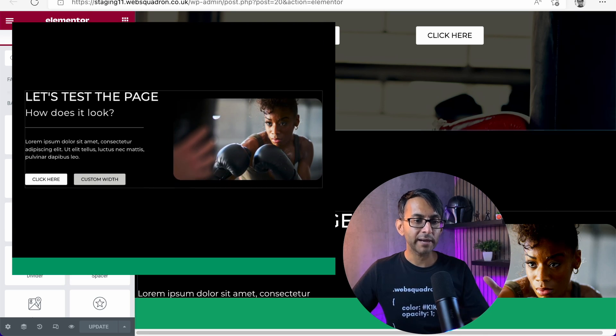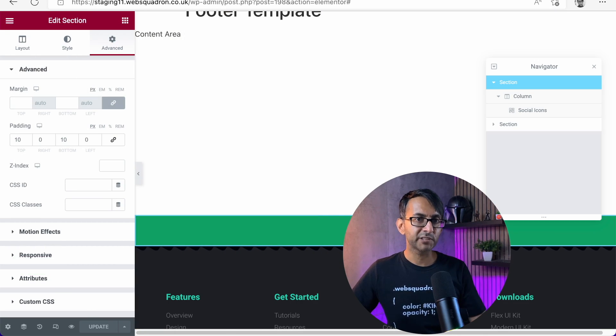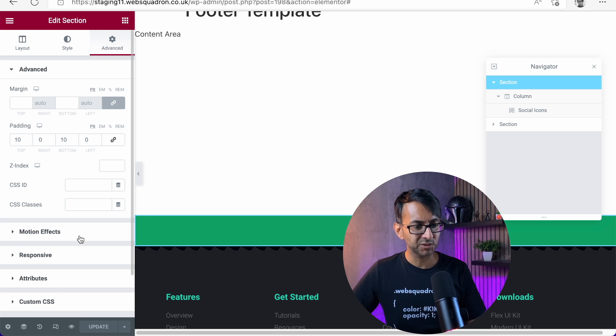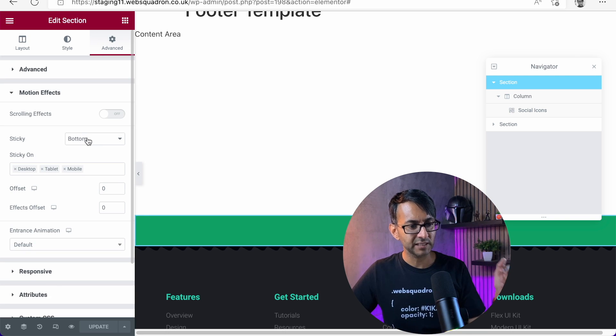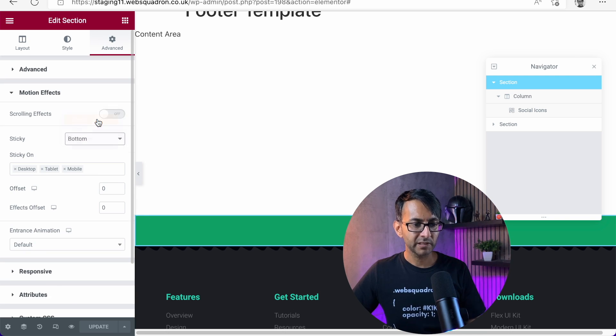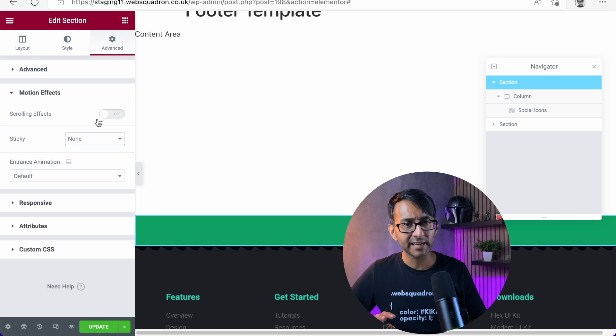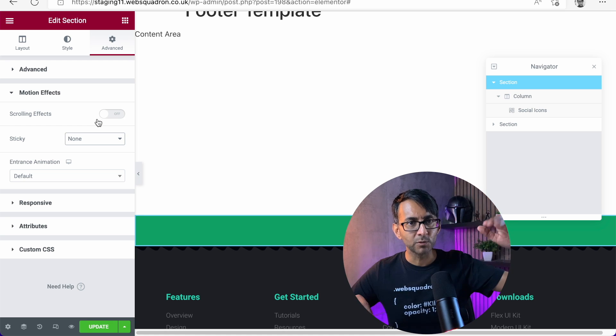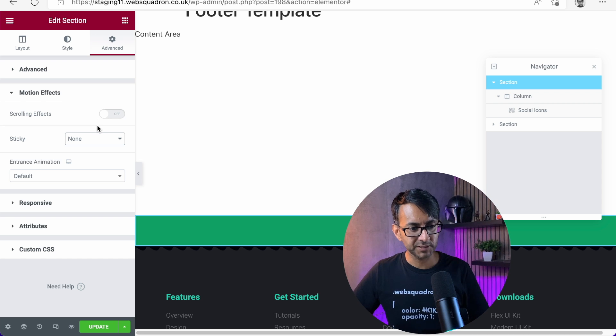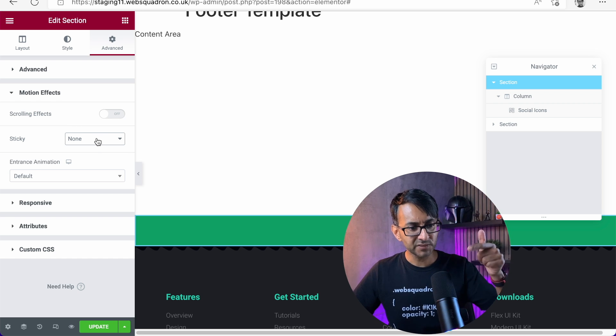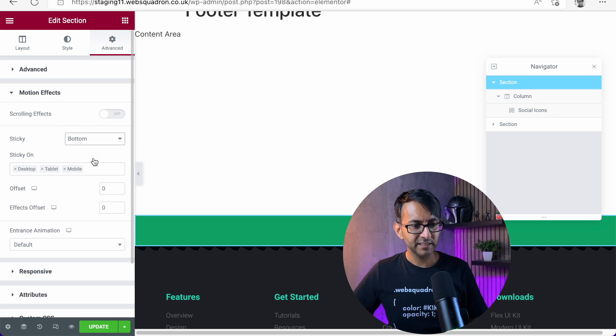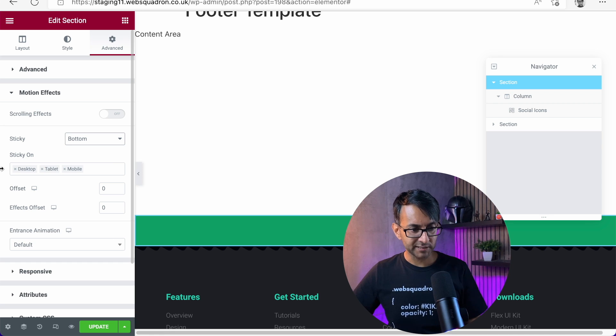Well, let's go away and review that. If we go over to the footer template, this currently, if we go over here to motion effects, has a sticky bottom. For those of you that aren't familiar with sticky headers and sticky footers, it means it's always going to be visible at the top or the bottom of your website. So this footer is currently sticky to the bottom.